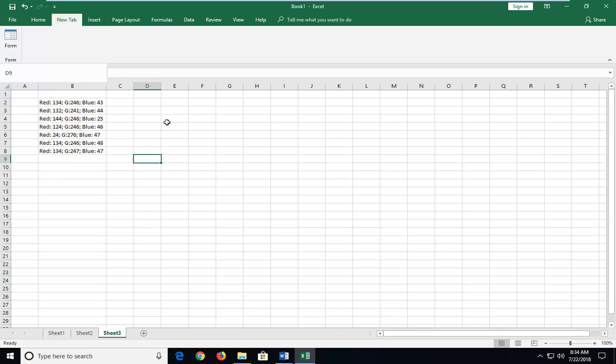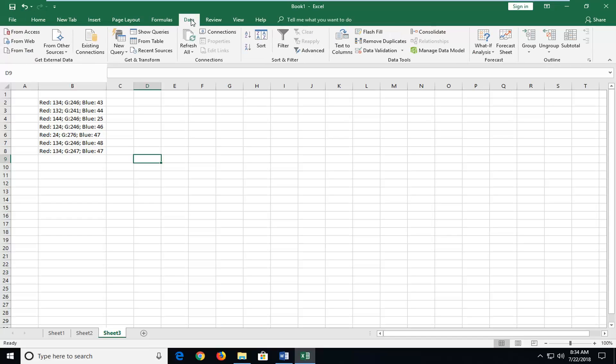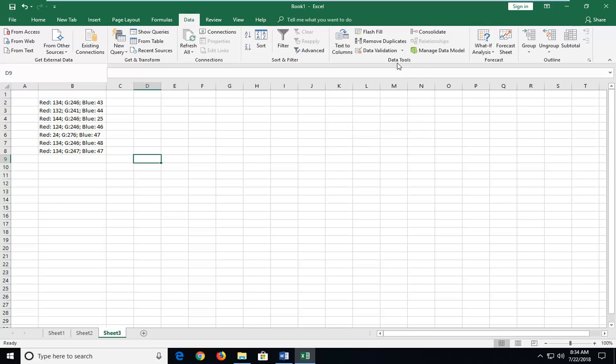We're going to start by opening up the Data tab. Left-click on the Data tab one time, and then left-click on the Text to Columns button right above the Data Tools section.